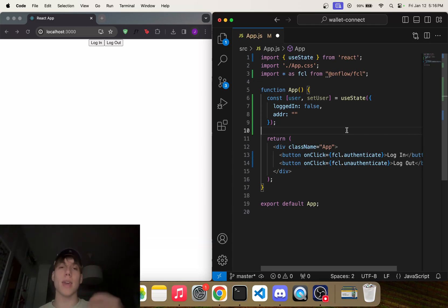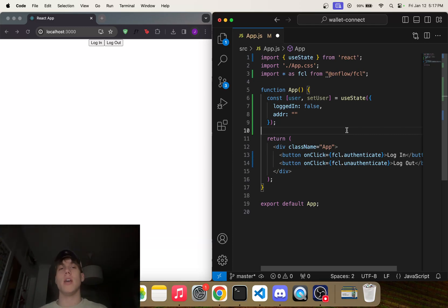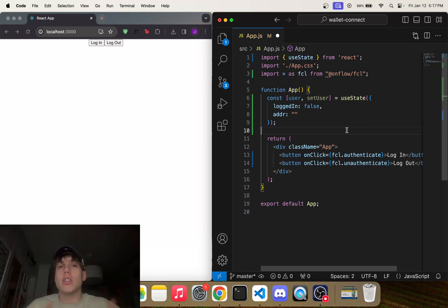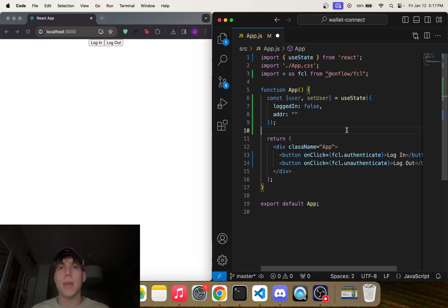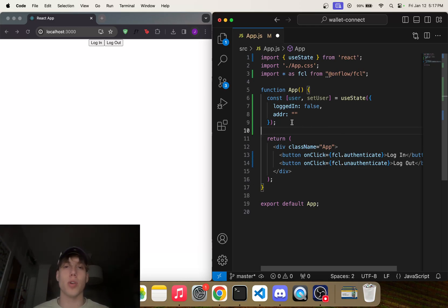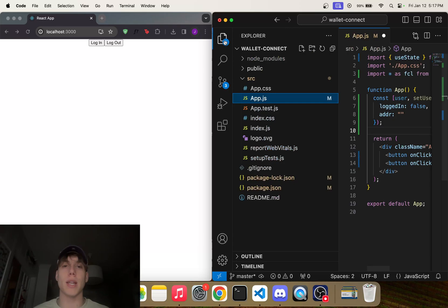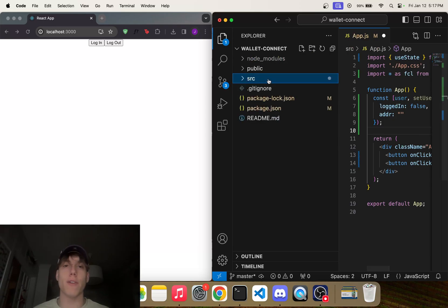The only other thing that we have to add is a config file in order to actually tell fcl where to look, so that being testnet or mainnet. So let's go ahead and do that. Let's actually make another file here called config.js.